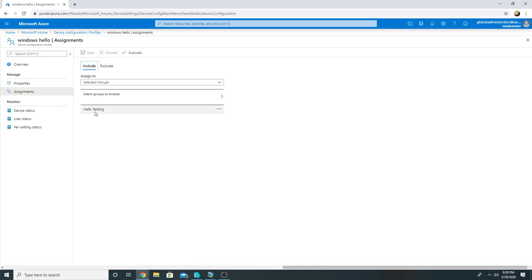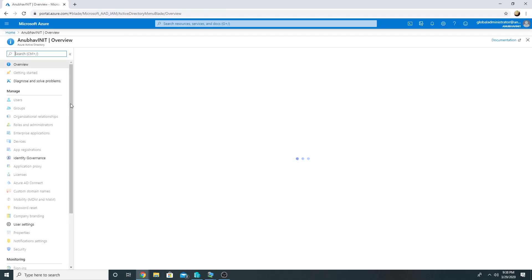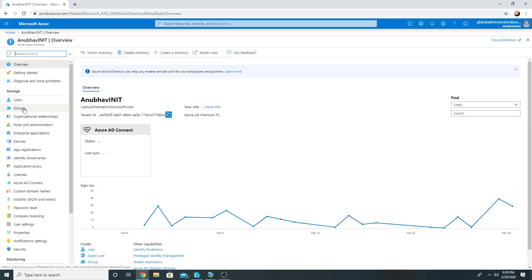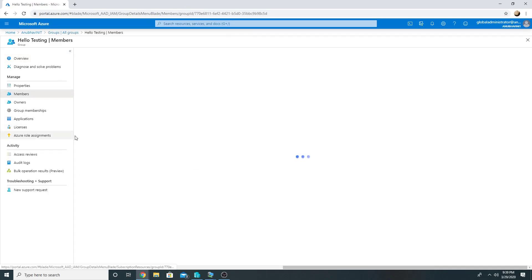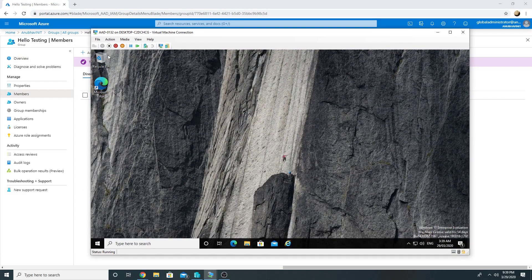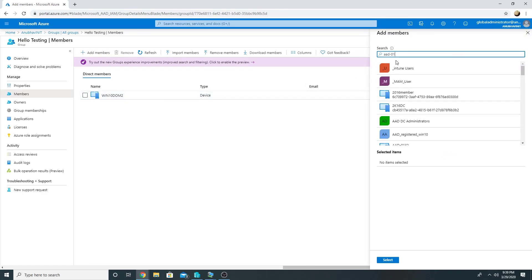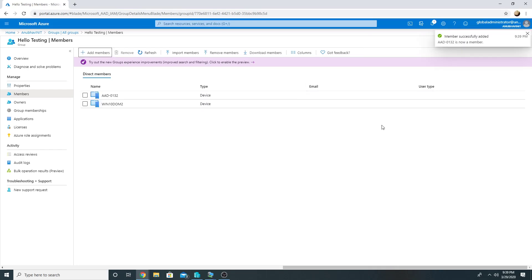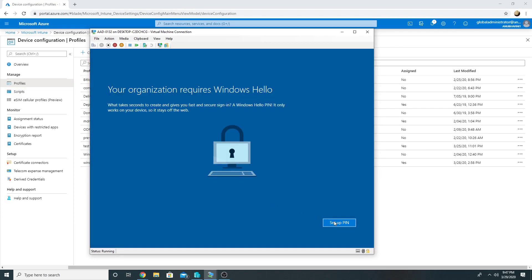It is applied to a group called 'Hello Testing', so I will just add my cloud computer to this group and it should set up the Windows Hello PIN for this. Here is my Hello Testing group. The name of my cloud computer is AAD-0132, so I will add it here. The computer has been added, so let us wait a few minutes for the policy to sync. The policy has been synced and I have rebooted the computer — now it should ask me to set up the PIN.